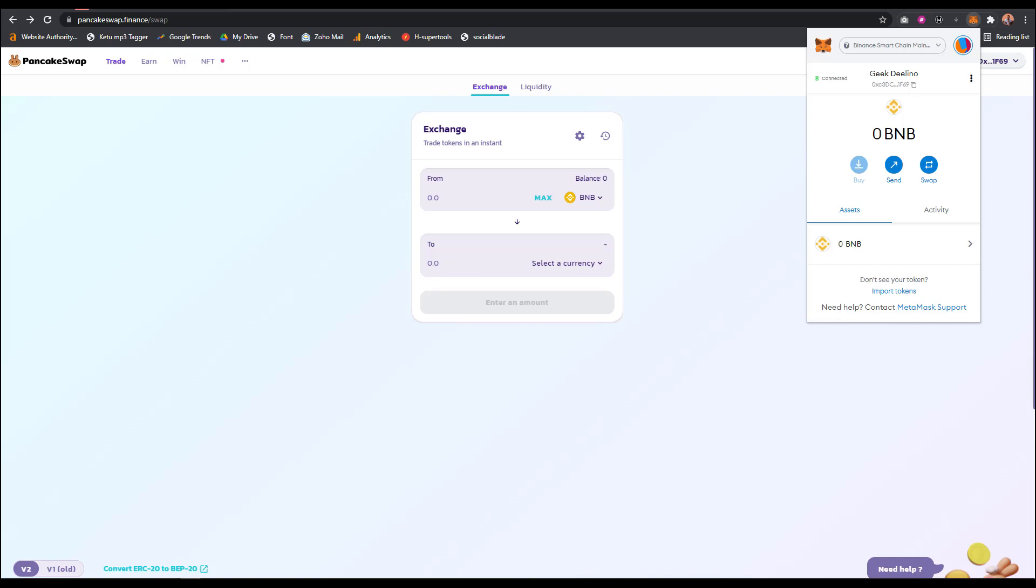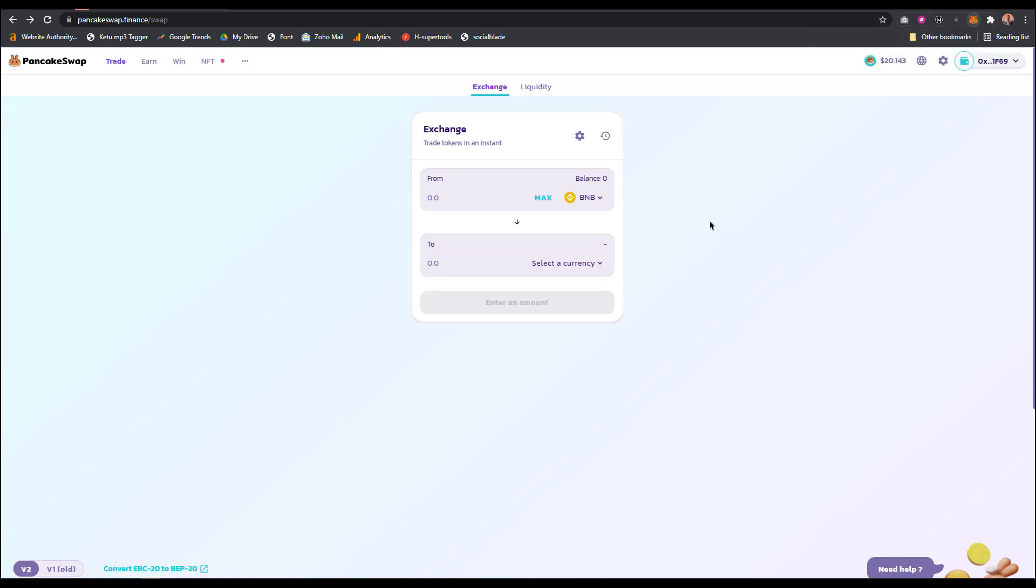Just a quick note before we dive in: you can't actually buy BNB directly on MetaMask, but I'm going to show you other ways to get BNB on MetaMask if you stick around to the end. In order to buy BNB, you need to use other platforms like exchange platforms.